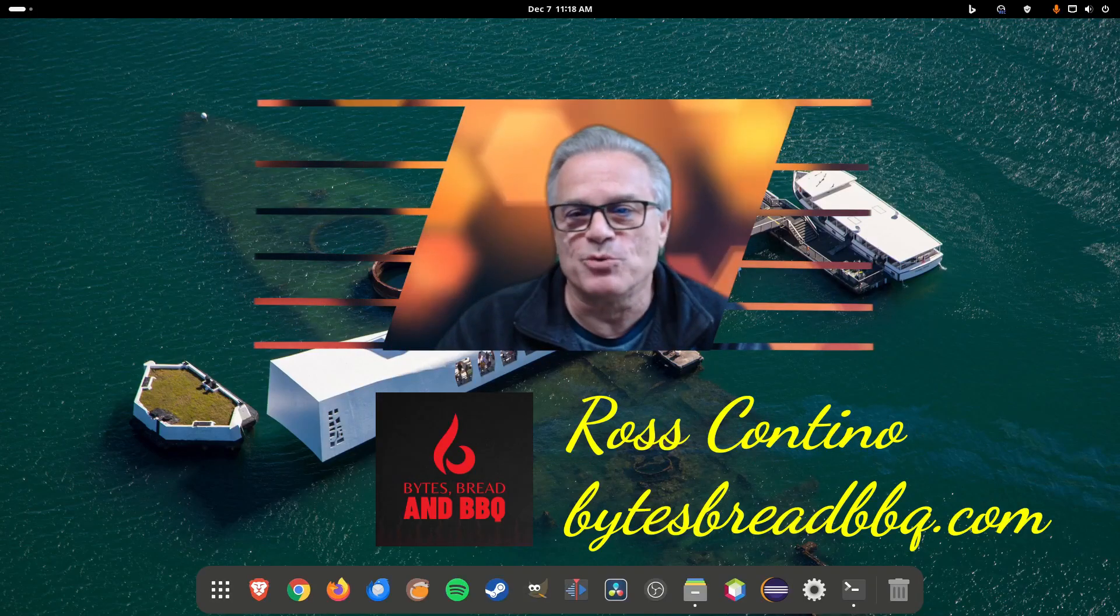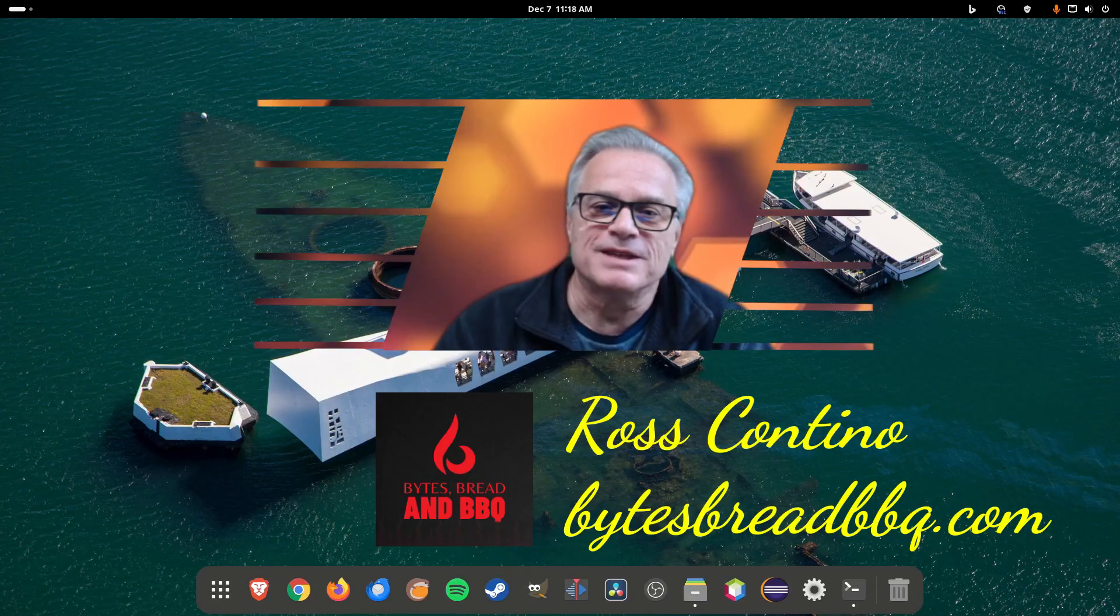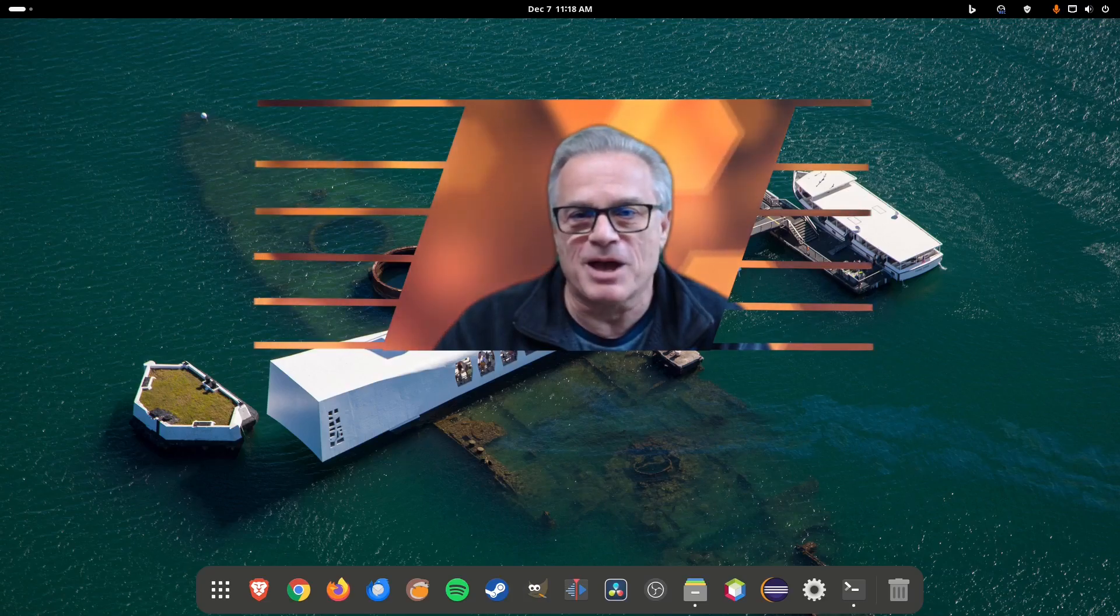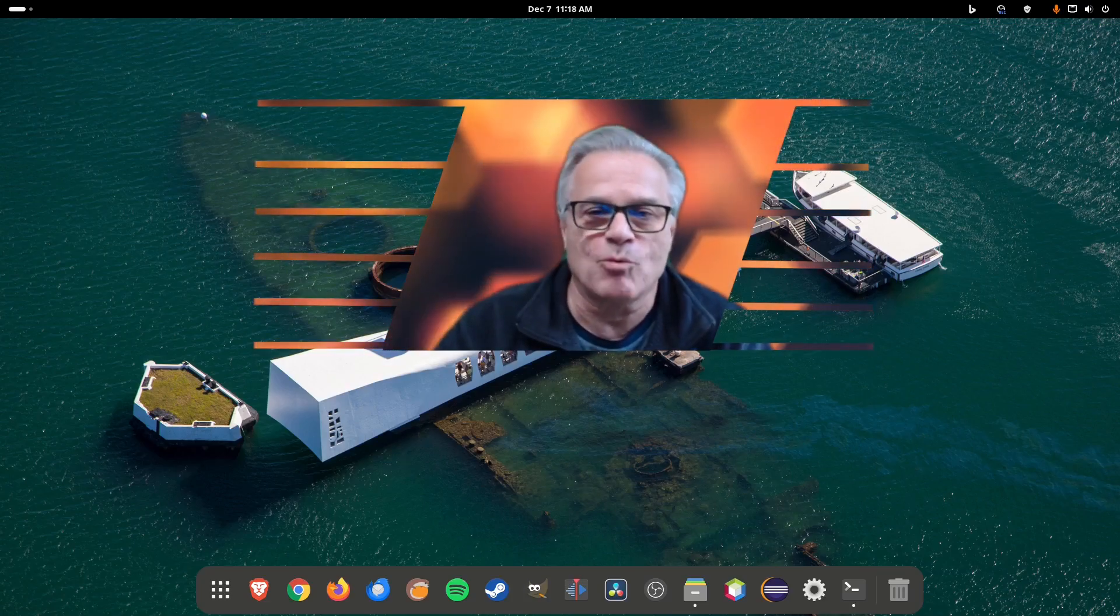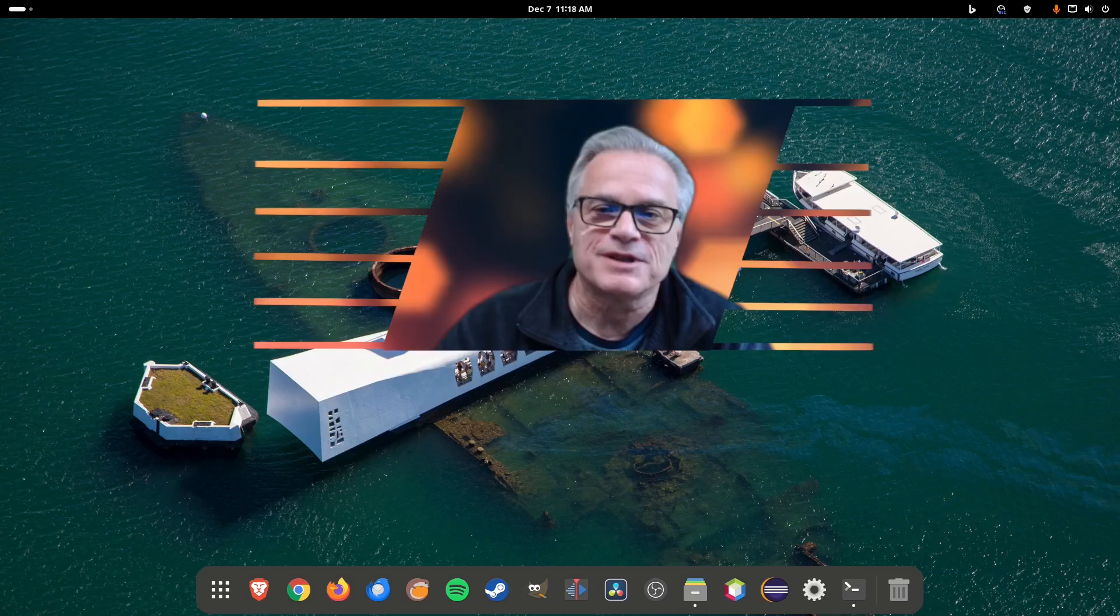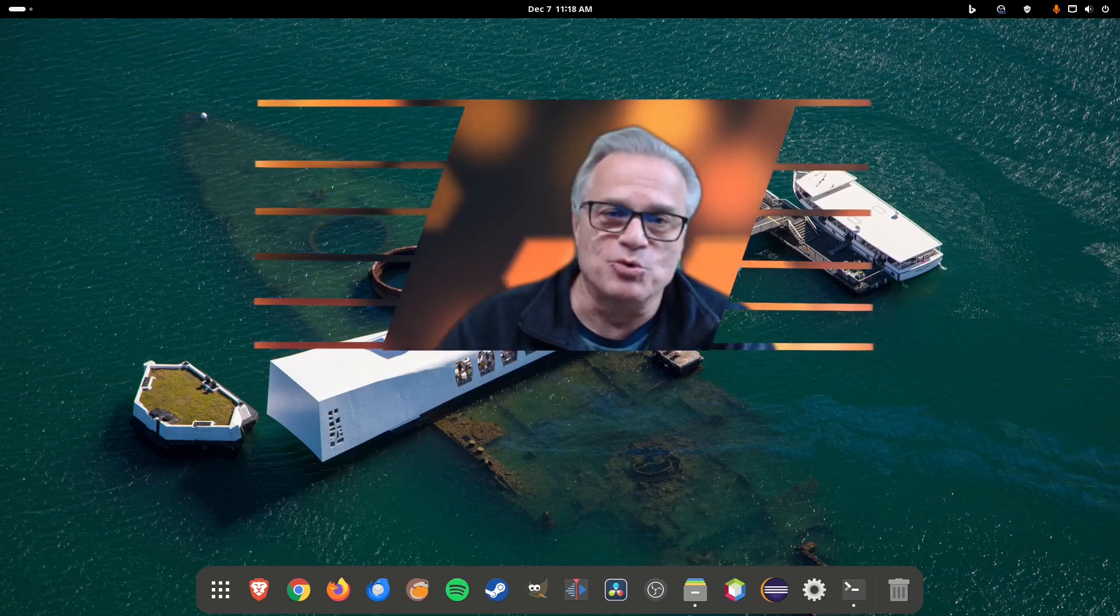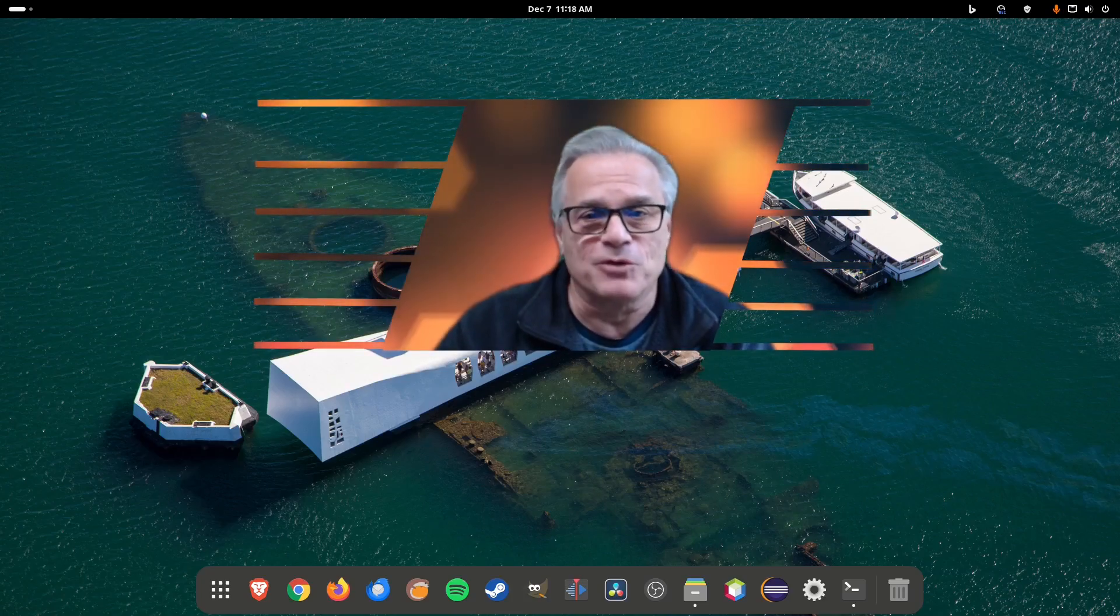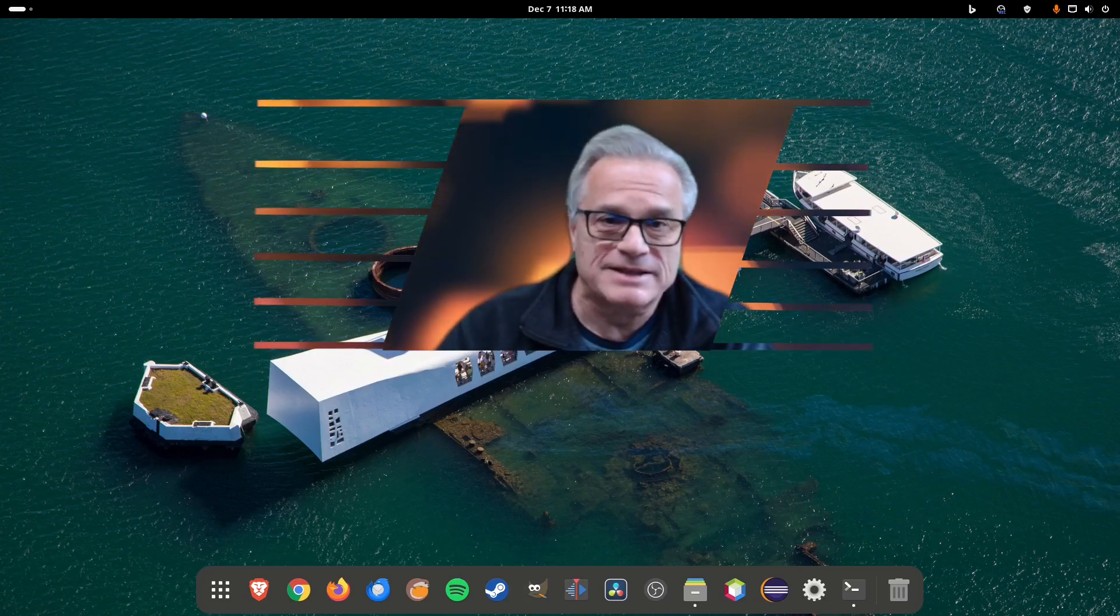Hello, I'm Ross Cantina with Bites Bread and Barbecue. Several of my friends have asked me about where I get my wallpaper for my desktop computers and how I get a new wallpaper every day. The photos are really quite spectacular.